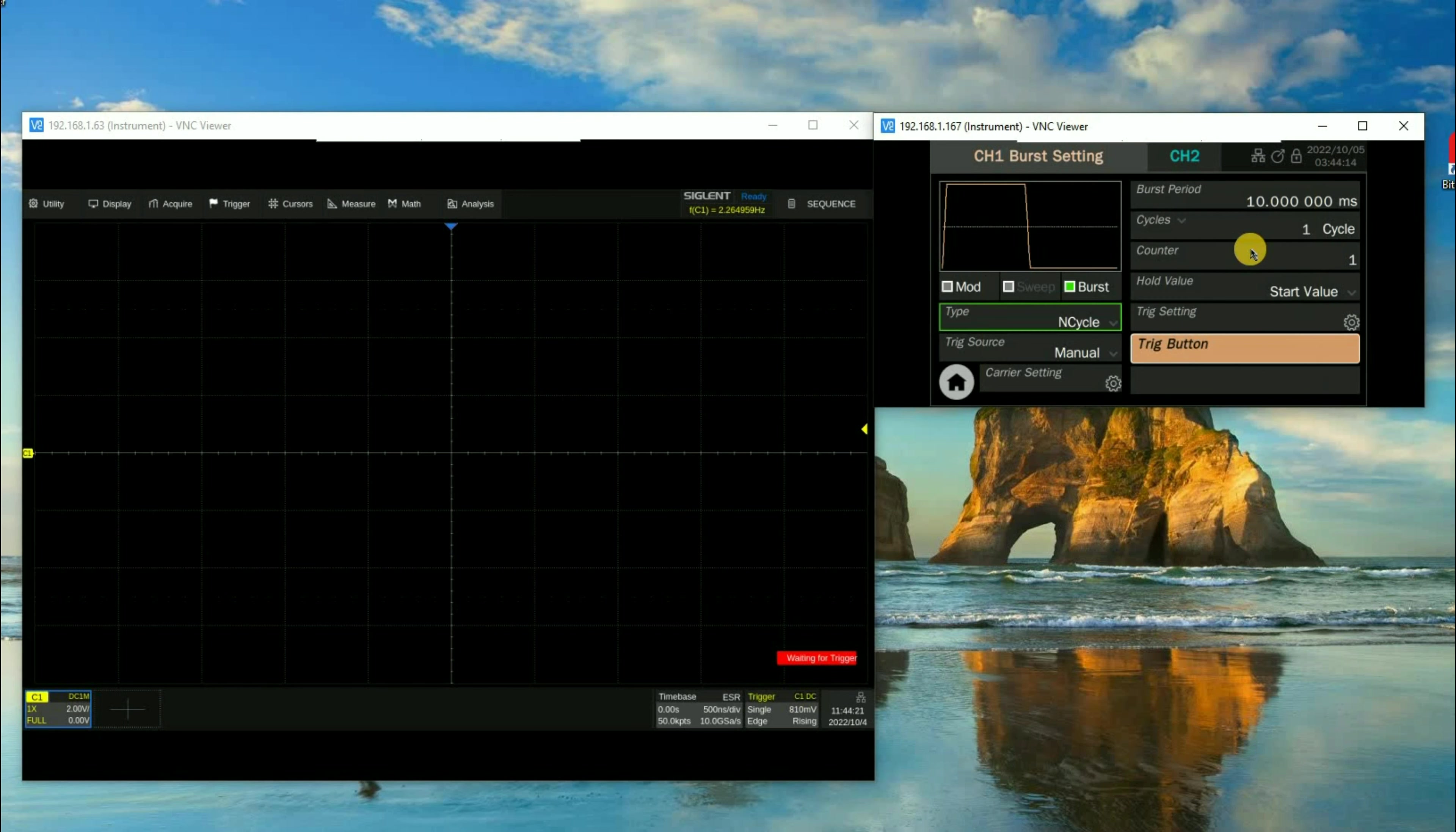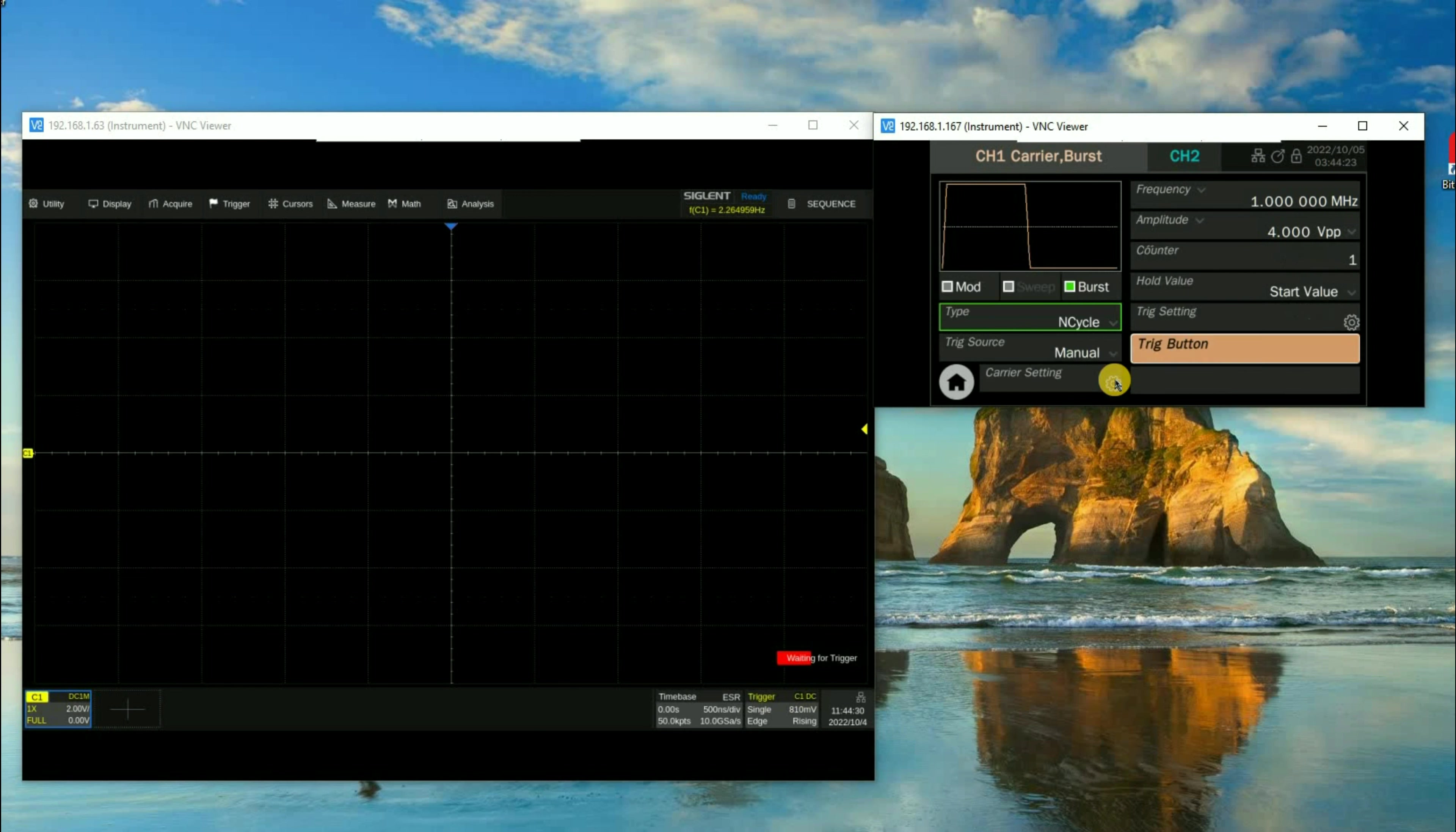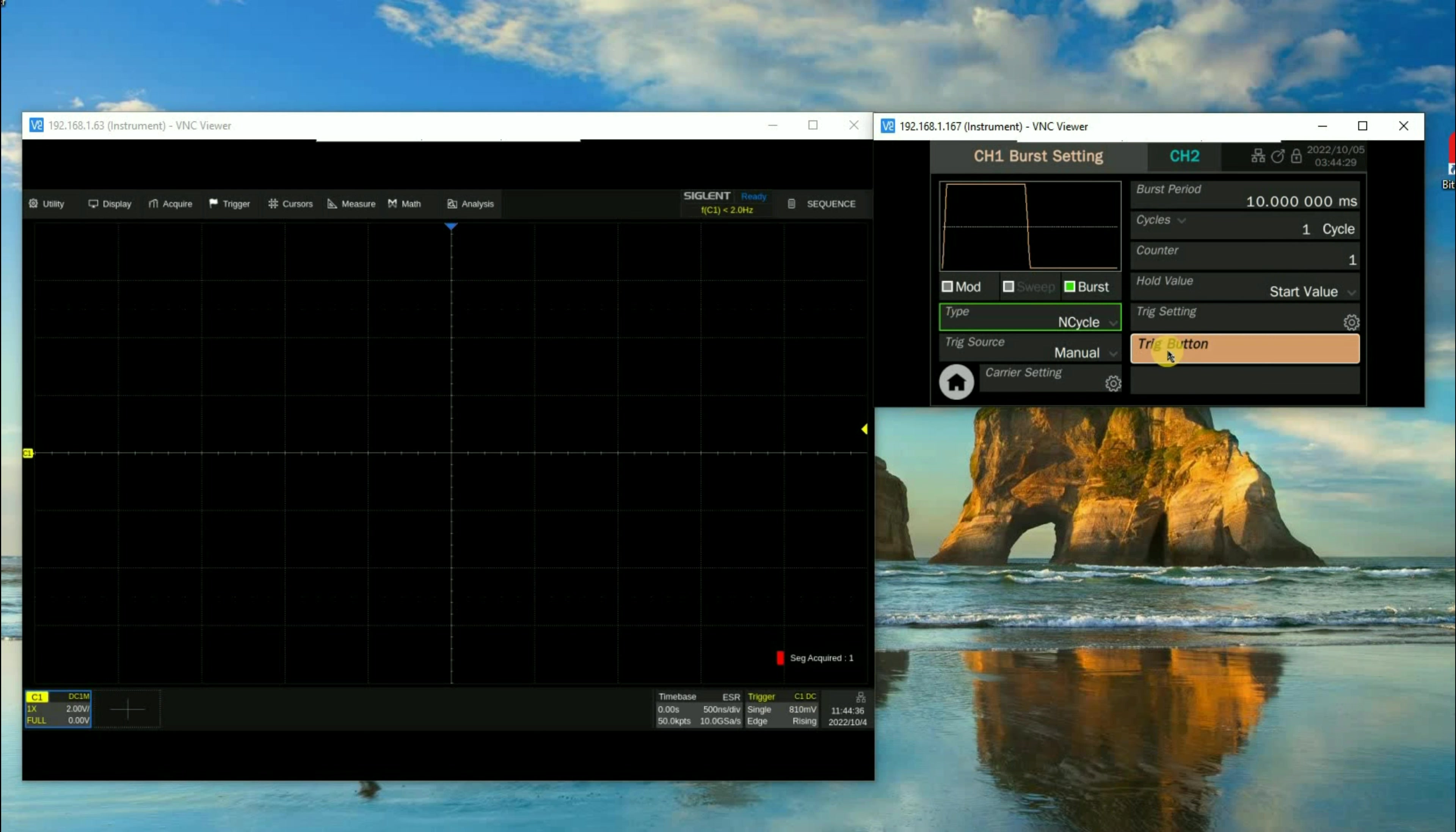Now let's go over to the SDG 7000 series. You can see we've got a burst setting for pulse. This is just configured to trigger the oscilloscope directly, just using it as a trigger source in this case, but it could be any signal that we may be interested in.